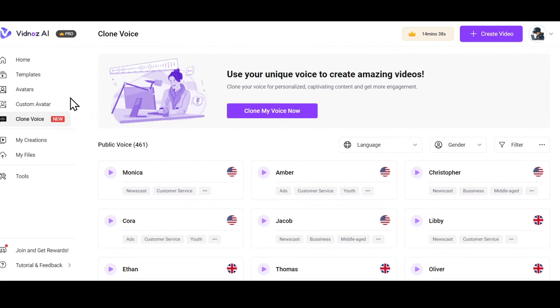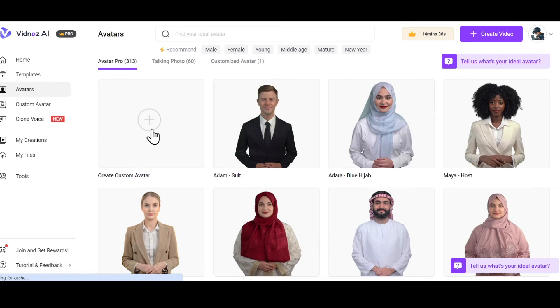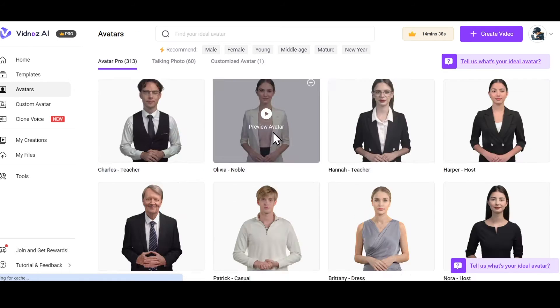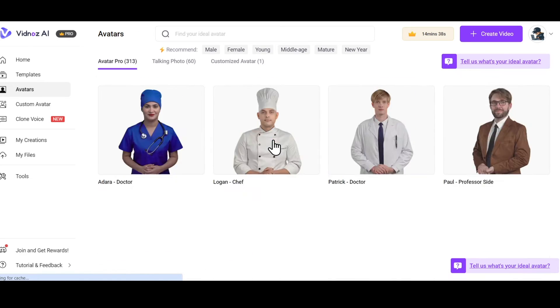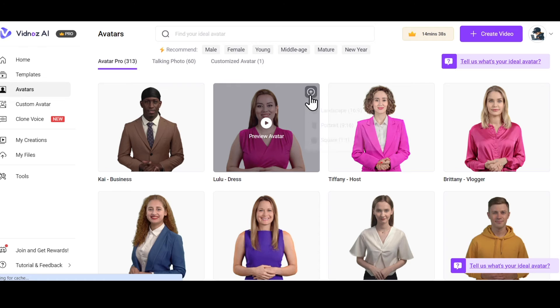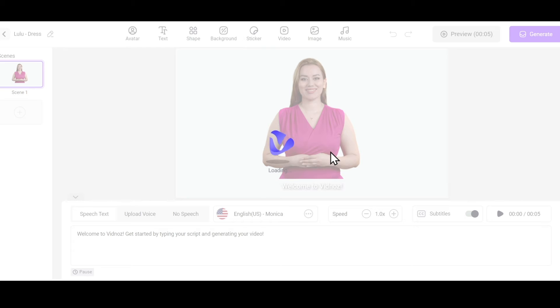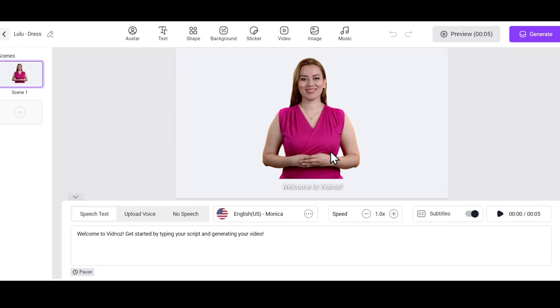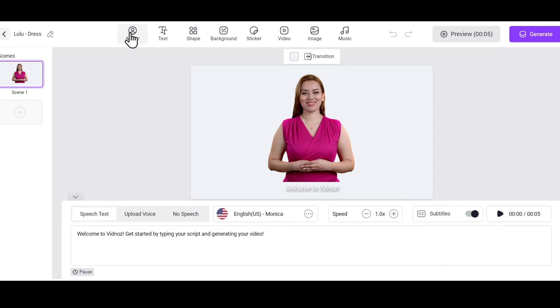So let's go. Firstly, go to Avatars, choose any avatar, click on the plus icon, and select any aspect ratio. Alright, this is the editing dashboard where you can customize the avatar and edit the video.